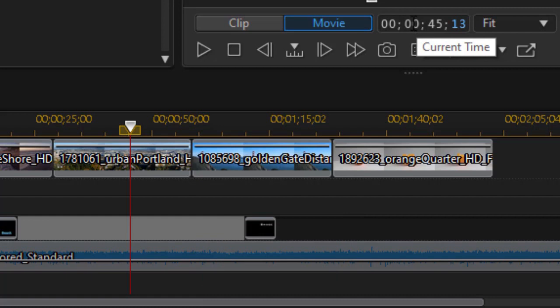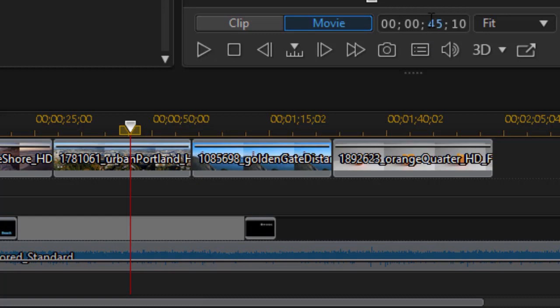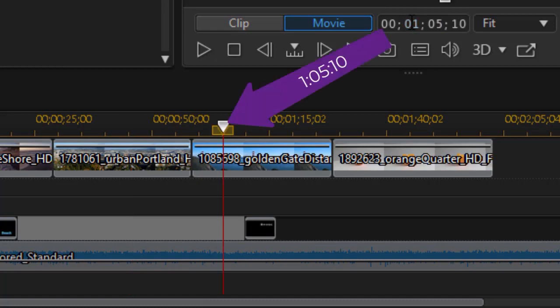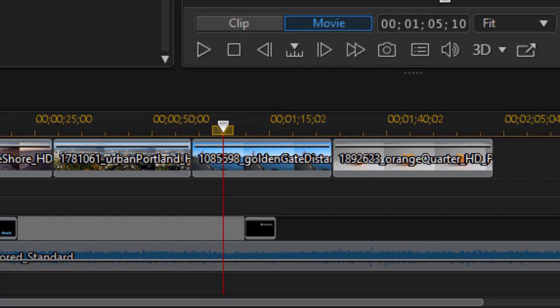Let's say we want to go to one minute, five seconds, ten frames. So my frames are highlighted, I'll change the 13 to 10. I'll back up to the seconds and I'll change it to five. I'll go to the minute value and type in one. Then I press the Enter key, and now I've positioned my playhead or my time indicator exactly one minute, five seconds, and ten frames into the project. So it's a very nice way to position your time indicator or scrubber without having to drag and try to get it exactly right. You can simply type the values in and it will move it accordingly.